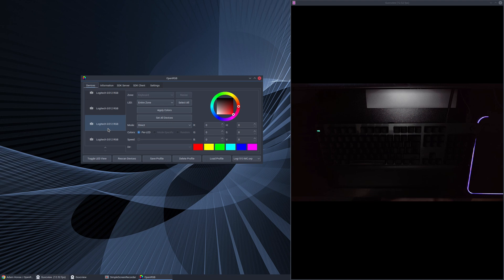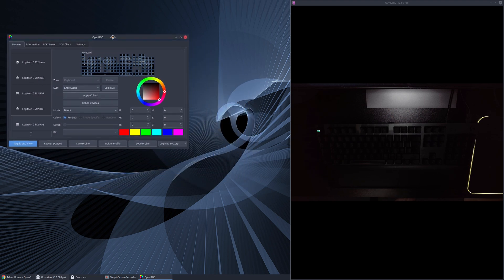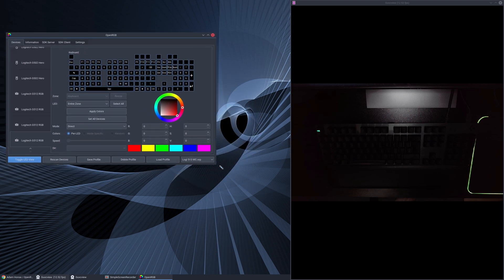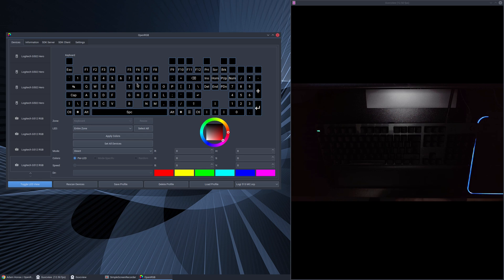What I like to do is go on to the toggle LED view down here. When you do that, let's make this a bit bigger. What you get is basically a map of your keyboard at the top and you can individually click on the sectors or the individual letters and characters and then go down and change the color. So we're going to attempt to do that and get this keyboard lit up just the way that I prefer.